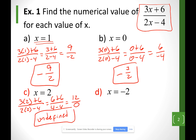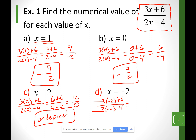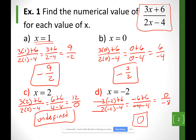Looking at example d, my x is negative 2, so I have 3 times negative 2 plus 6 over 2 times negative 2 minus 4. So I have negative 6 plus 6 on top and negative 4 minus 4 at the bottom — basically 0 over negative 8. The 0 is on the top, not at the bottom. Whenever we have a 0 at the top, we're going to say our fraction simplifies to 0.